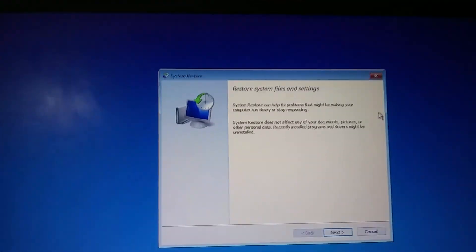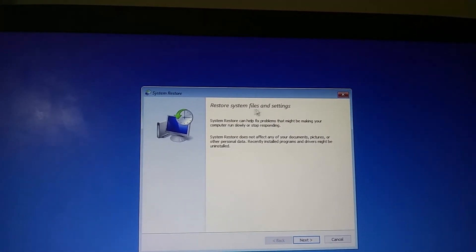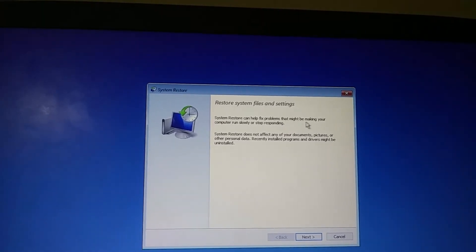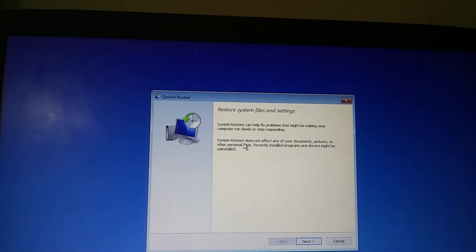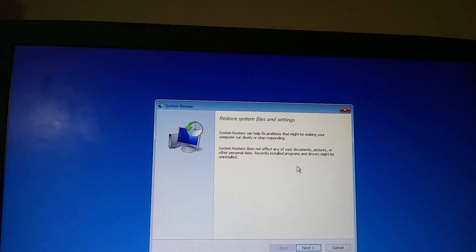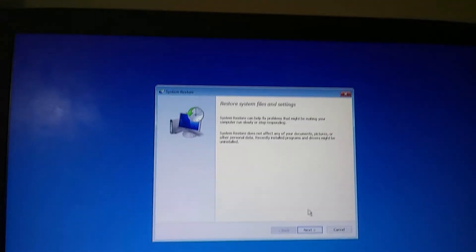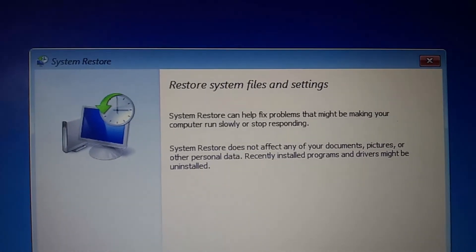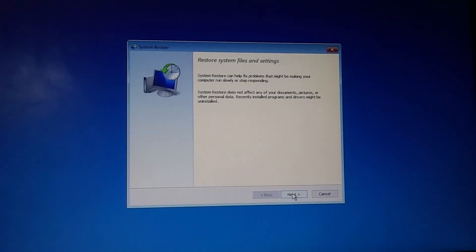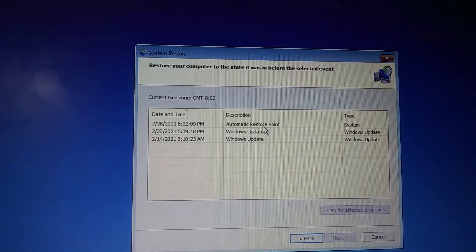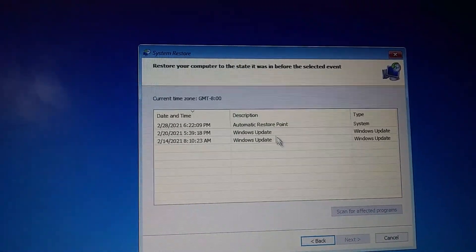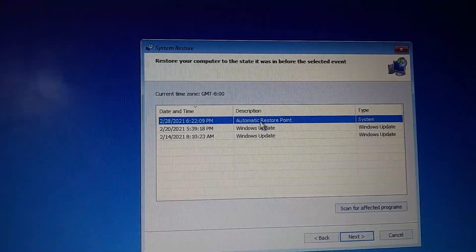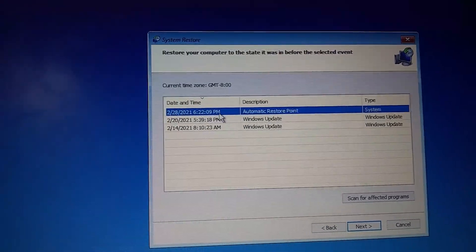Starting system restore. System restore can help fix problems that might be making your computer run slowly or stop responding. System restore does not affect any of your documents, pictures, or other personal data. Recently installed programs or drivers may be uninstalled. Okay, next.